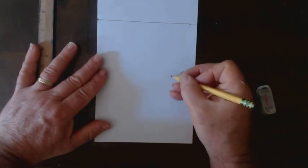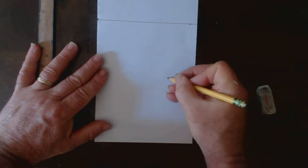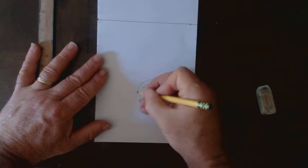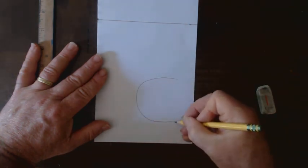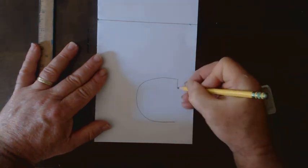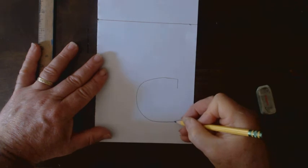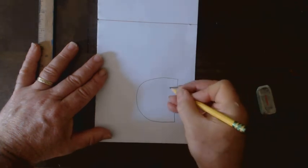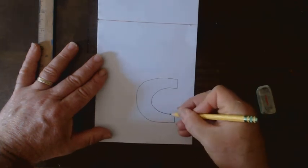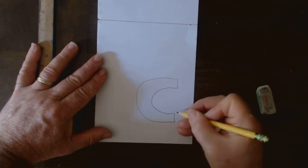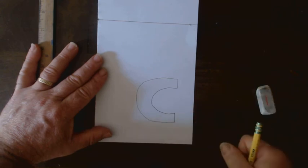To draw my letter C, I'm going to draw first just one regular letter C. I'm going to go down, up, and connect with a second letter C. There you go.